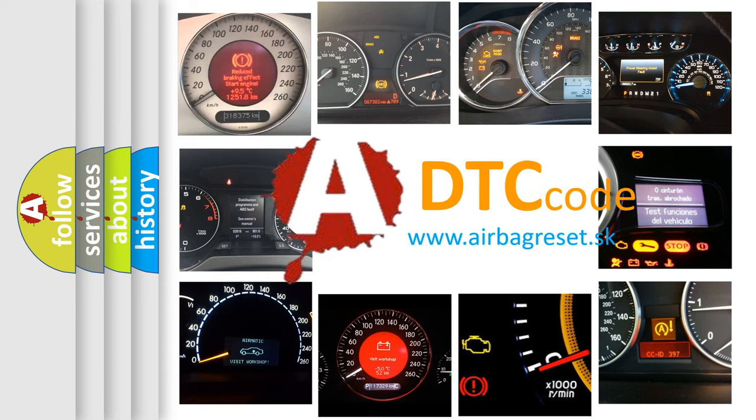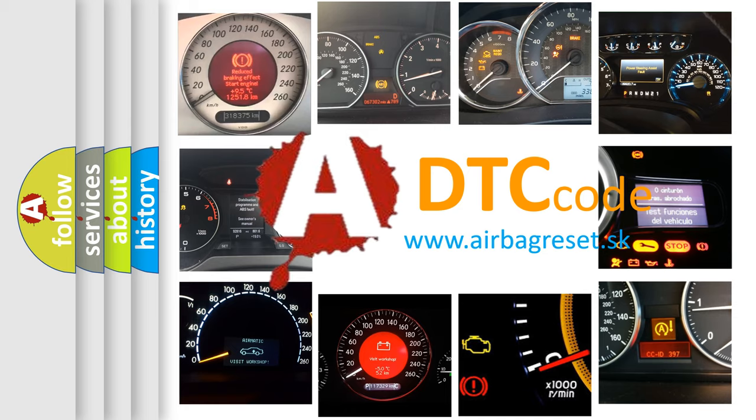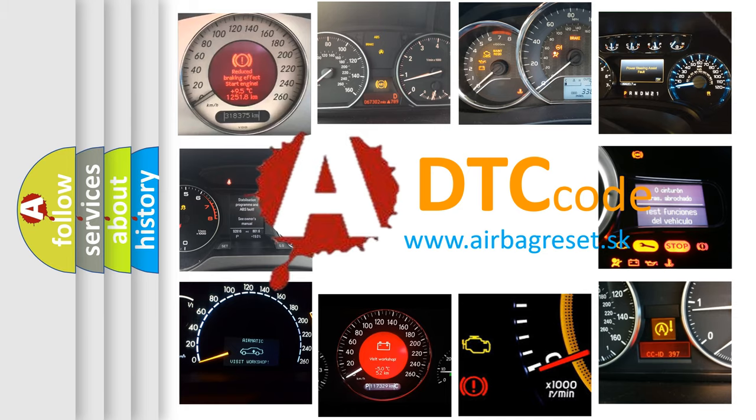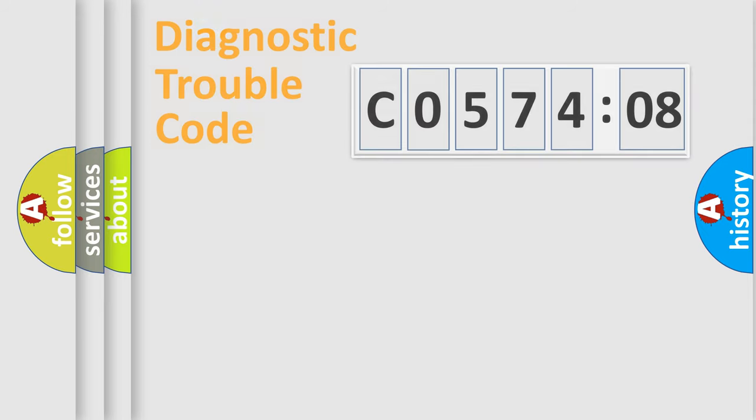What does C057408 mean, or how to correct this fault? Today we will find answers to these questions together.